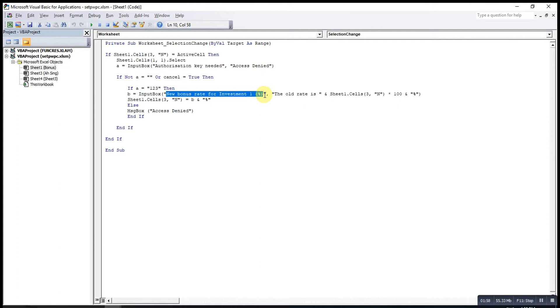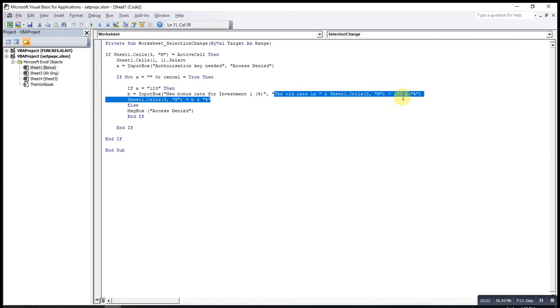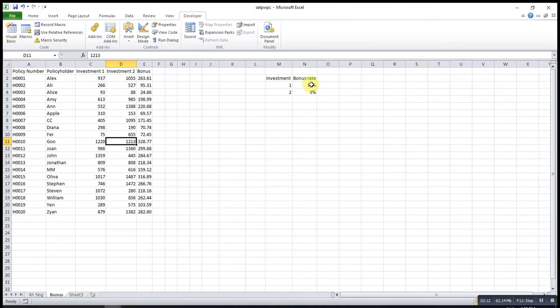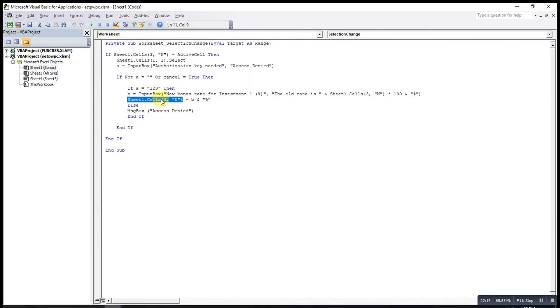The value here will be written on the cell. This one will be the new rate.